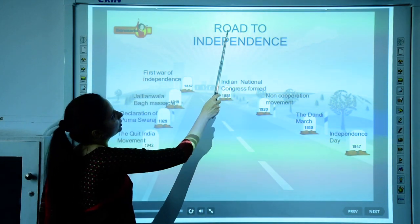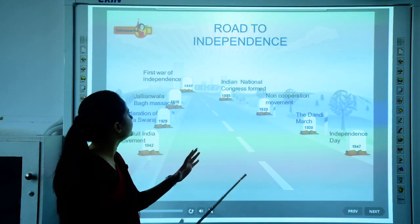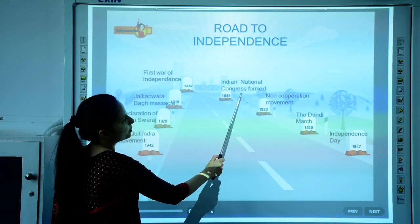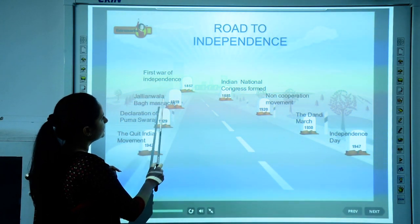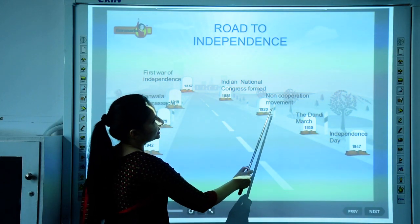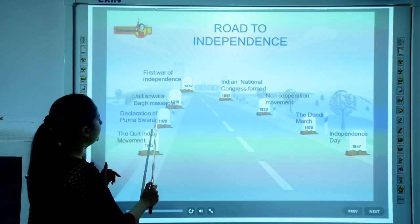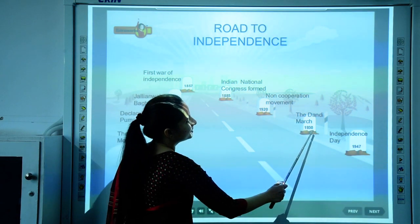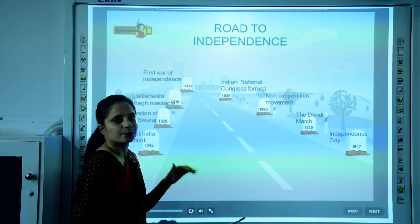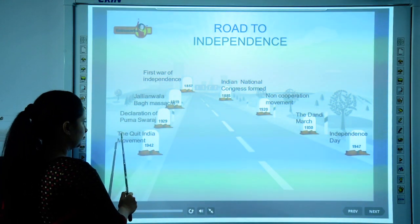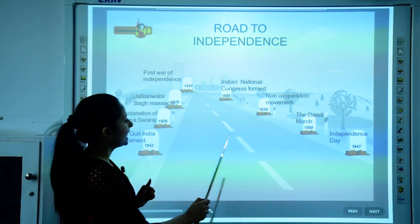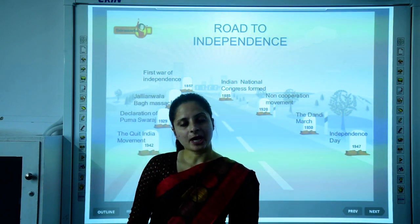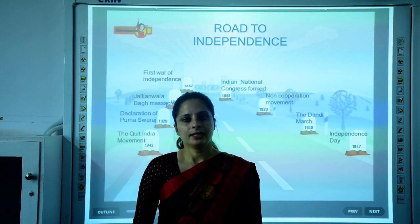Here is a quick look at the road to independence: 1857 — First War of Independence; 1885 — Indian National Congress was formed; 1919 — Jallianwala Bagh Massacre; 1920 — Non-Cooperation Movement launched; 1929 — Declaration of Purna Swaraj (complete independence); 1930 — Gandhiji's Dandi March to break the Salt Law; 1942 — Gandhiji launched the Quit India Movement; 1947 — India got independence. Children, this was all about the explanation of the chapter. Read the chapter well. Thank you.